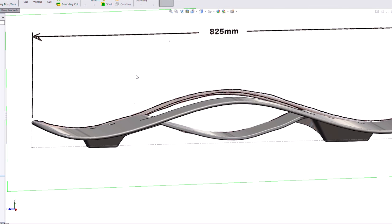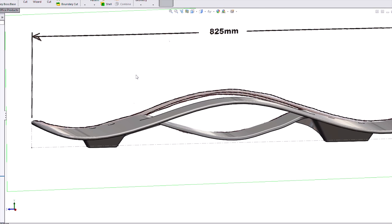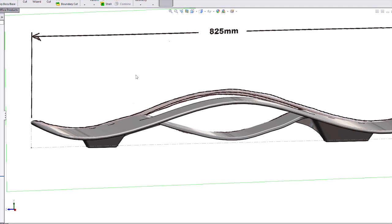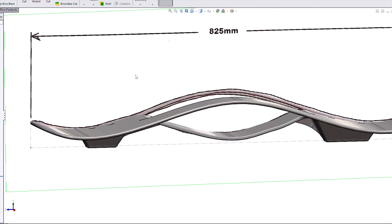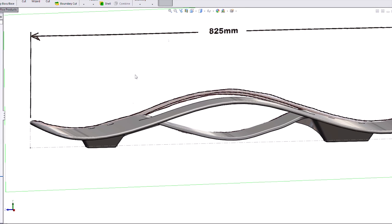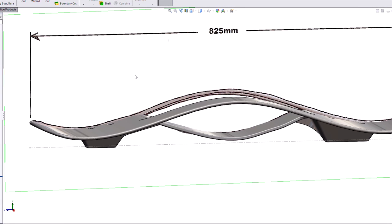So look for that in SolidWorks 2014, especially those of you doing complex geometry, consumer product type things, where you have these free form shapes. Much more usable now that sketch picture scale tool in 2014.